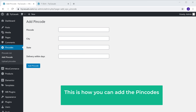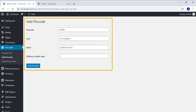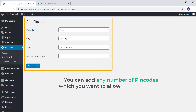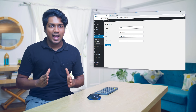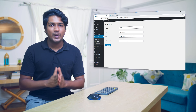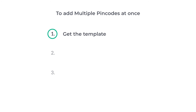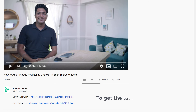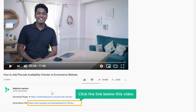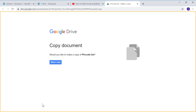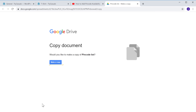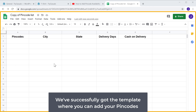So this is how you can add the pin codes where you deliver your products. You can add any number of pin codes you want to allow on your website. Now instead of adding pin codes one by one, let's see how you can add multiple pin codes at once. To do that, we're going to do three steps. The first step is to get the template where you can add multiple pin codes. Just click the link below this video and it will take you to this page. Here, just click Make a Copy, and now we've successfully got the template.